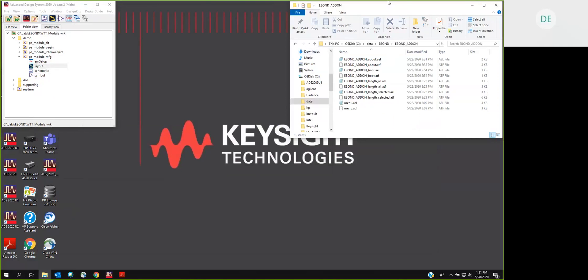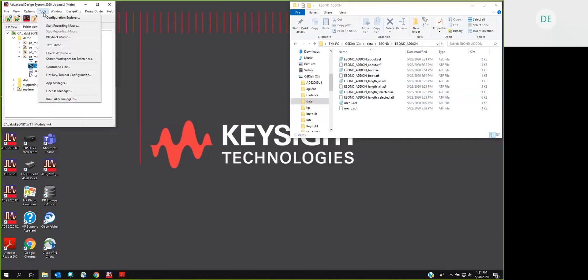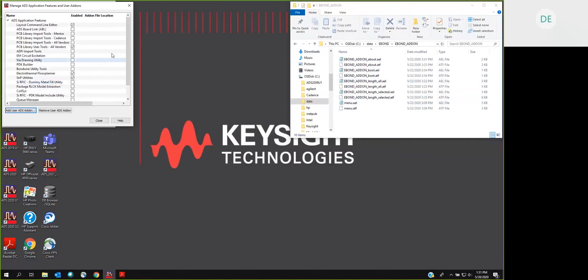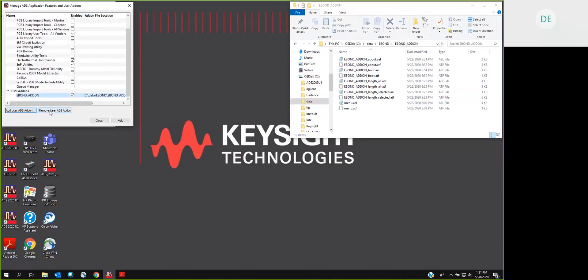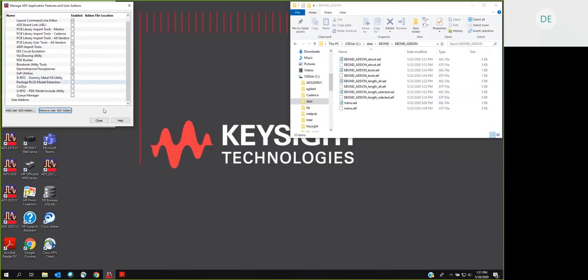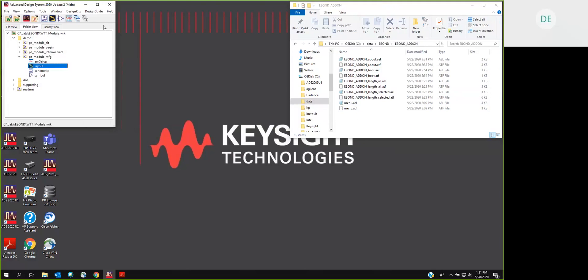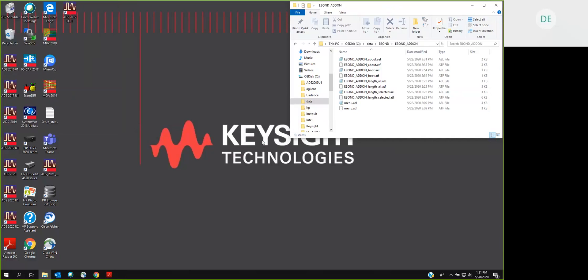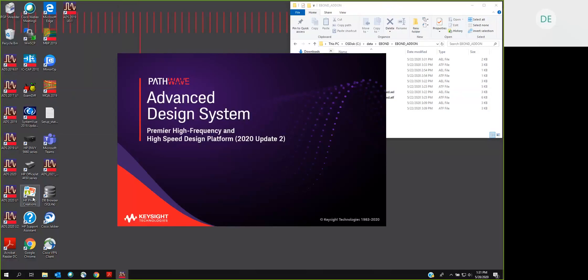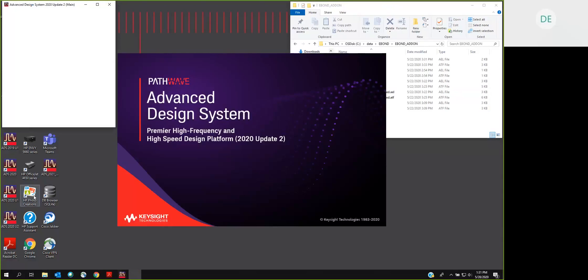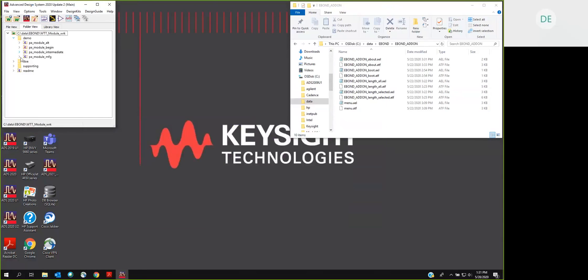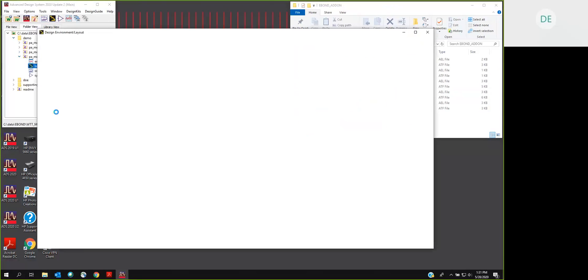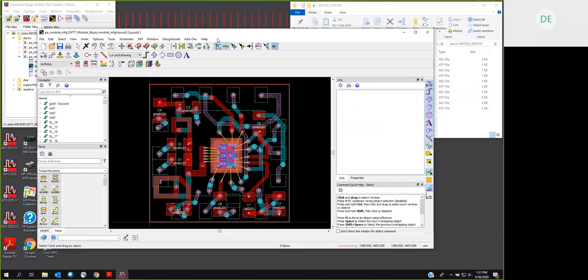It comes as a zip file. The zip file unpacks to look like this, a directory named eBond add-on with a series of AEL and ATF files. We're going to have to uninstall it now so I can show you how to install it. This is done through the Tools Apps Manager dialog. I'm going to remove it. I'll shut down ADS so that it's gone. So I'll open up a layout here and show you that the eBond menu cascade is no longer there. We've uninstalled it.